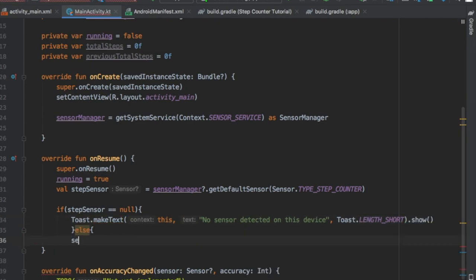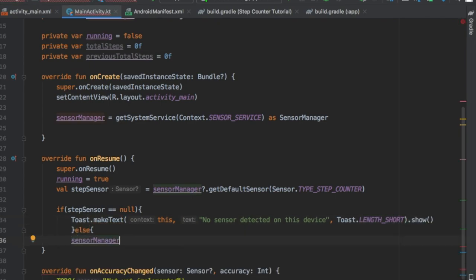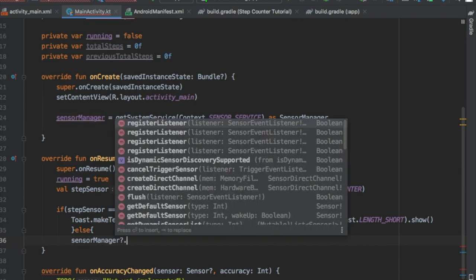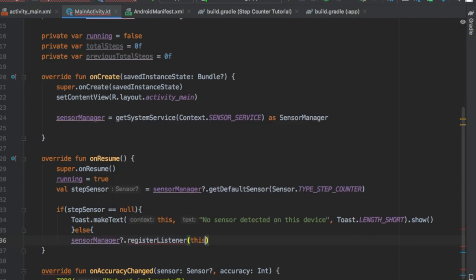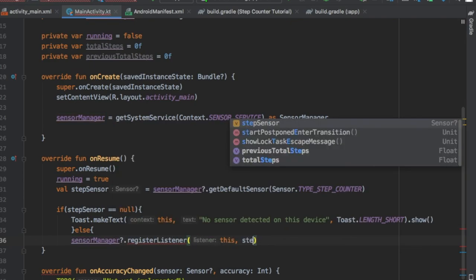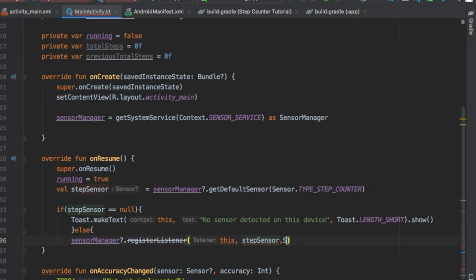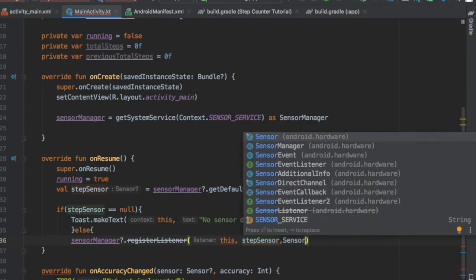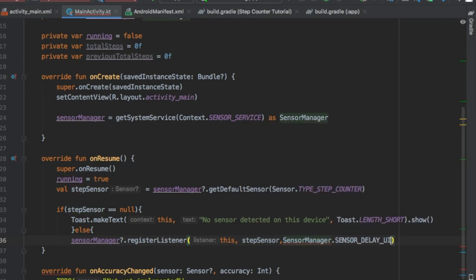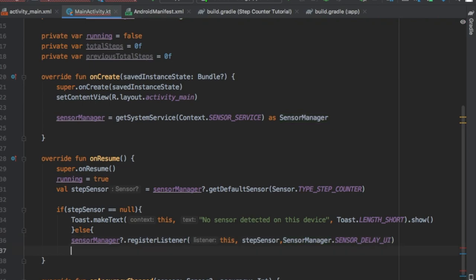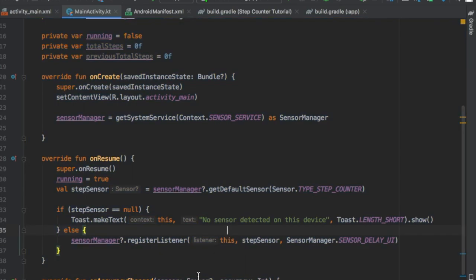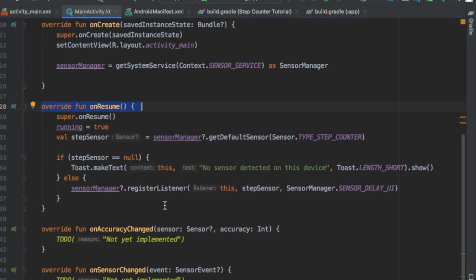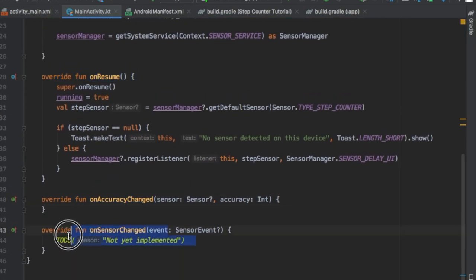If you have an old phone, it won't work. Else we're gonna start the sensor manager so it can actually start registering our steps. We're gonna add a registerListener with the context of this, it's going to be a stepSensor and a sensorManager with a SENSOR_DELAY. So it updates a bit slower, doesn't use too many resources.